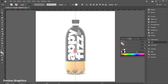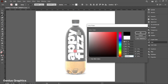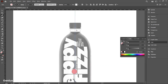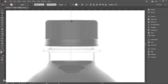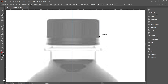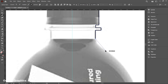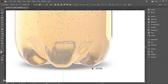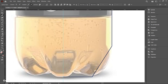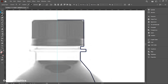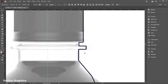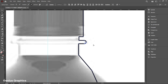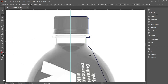Select the Pen tool. Make sure fill is set to none and stroke is black. Start creating the outline of the bottle. Select the Direct Selection tool to edit corners. Now select the Anchor Point tool and add curves to shape the bottle.